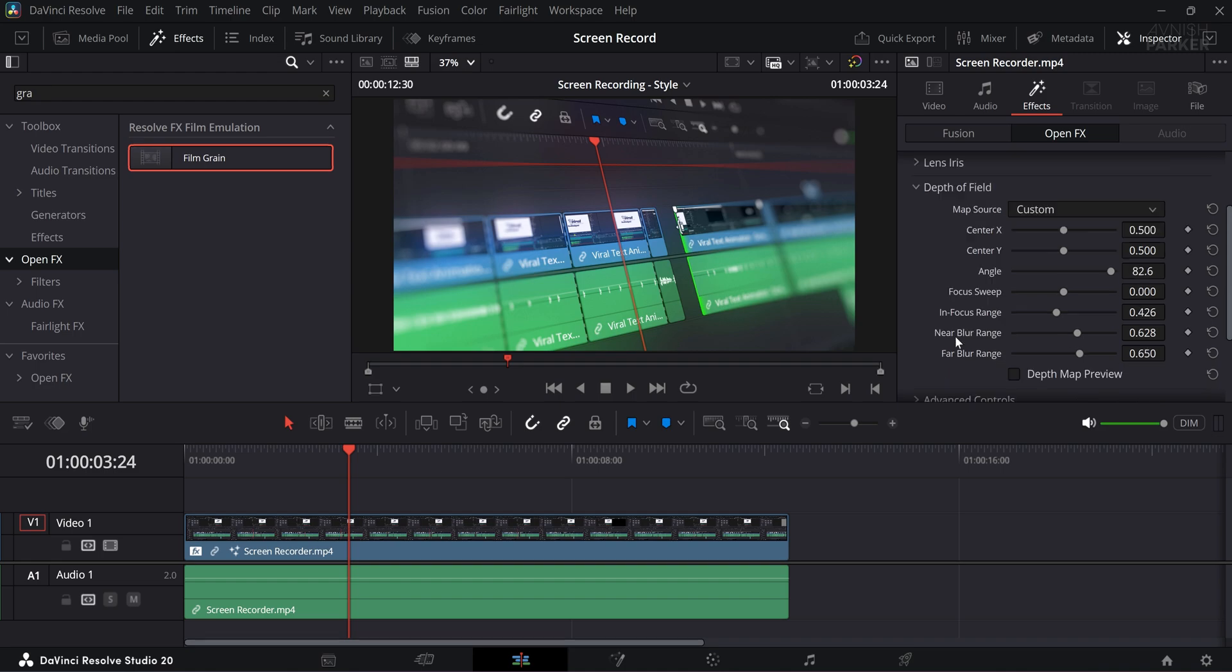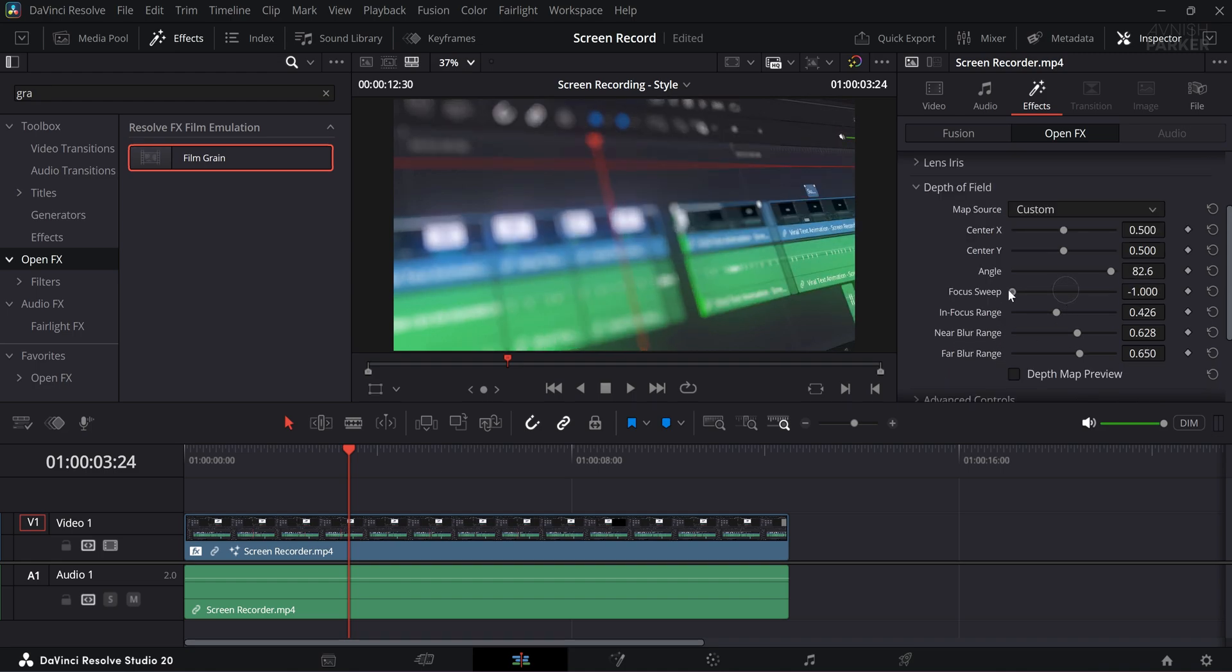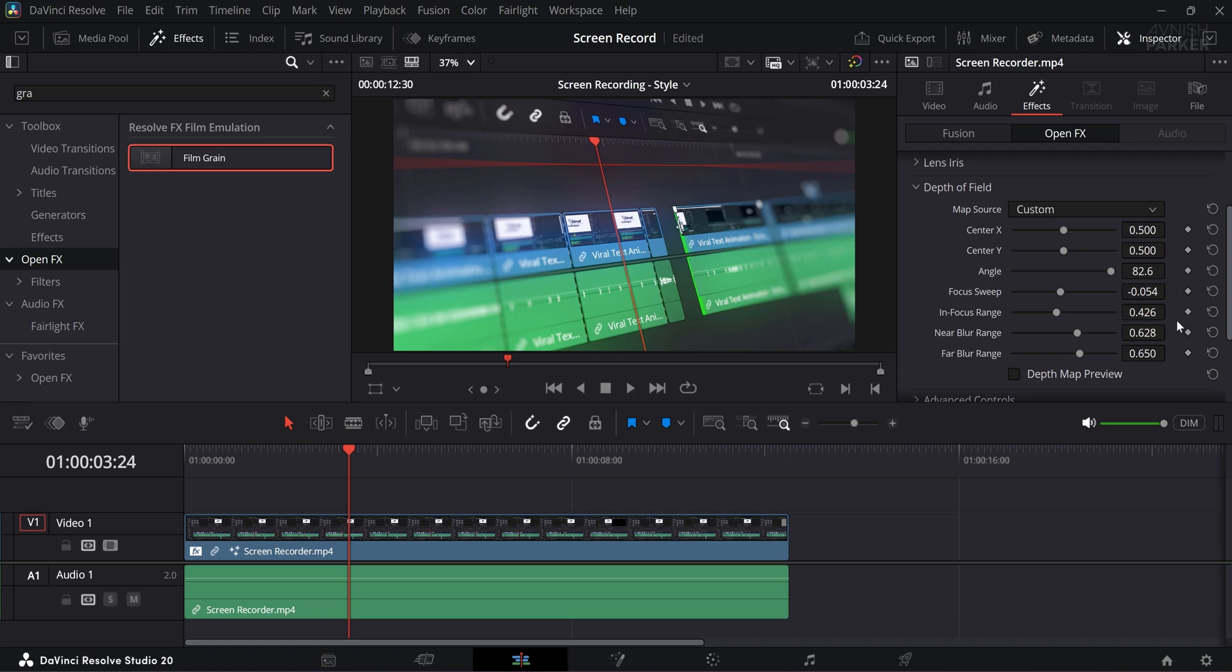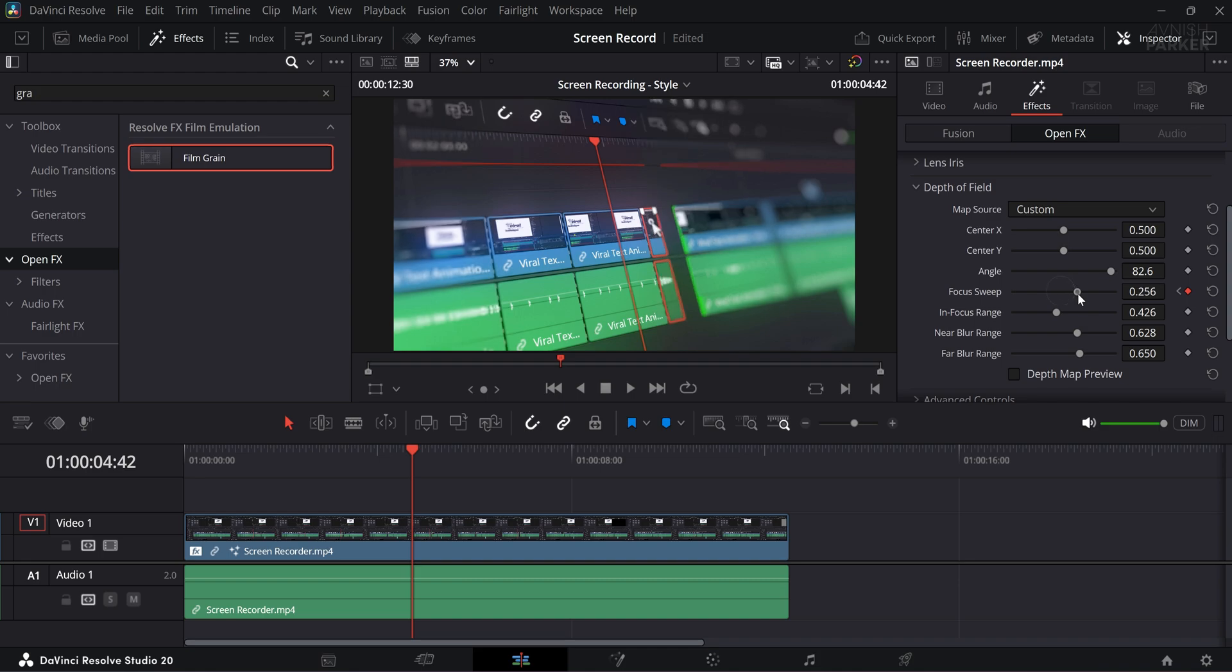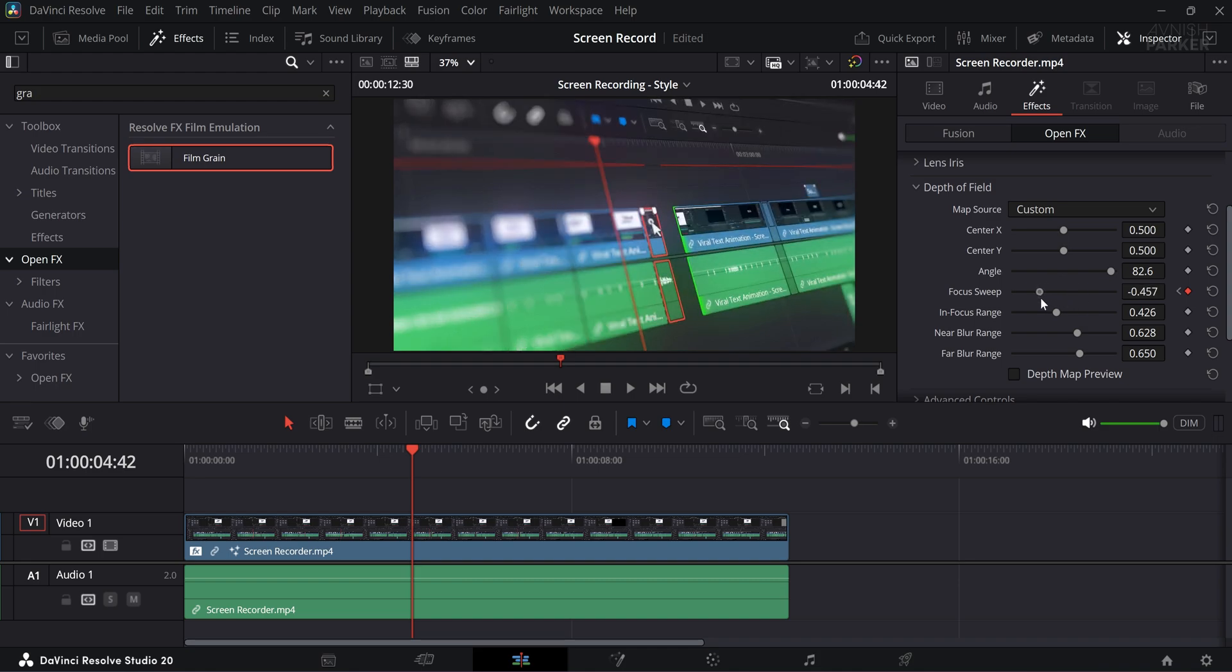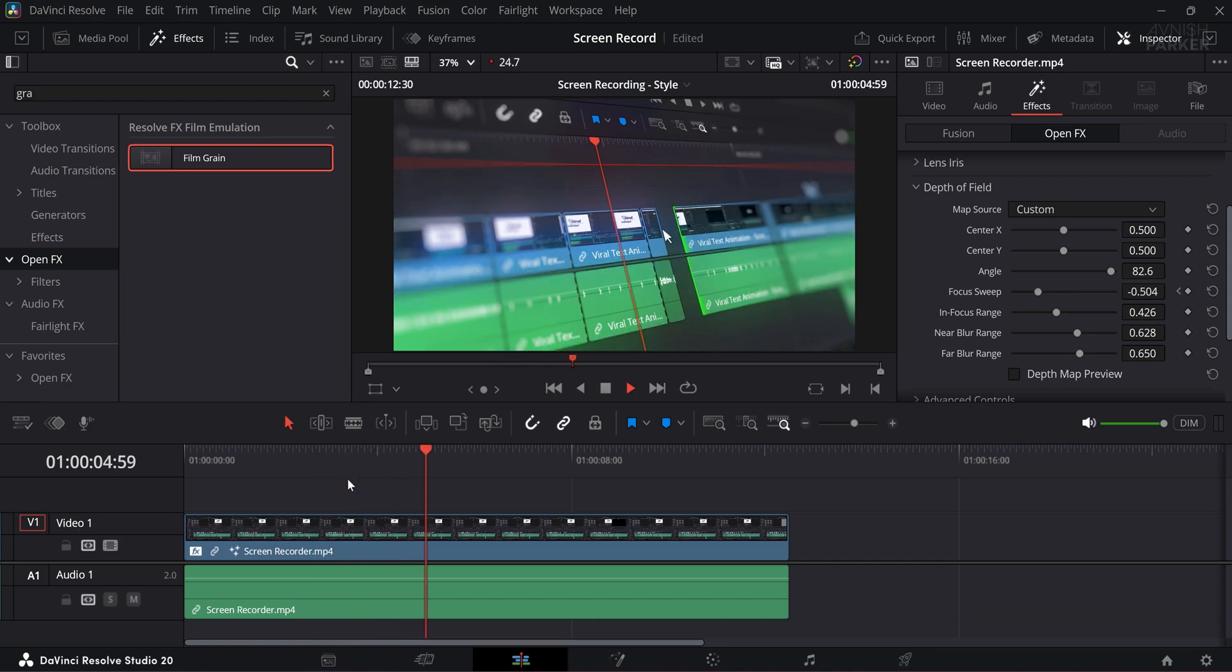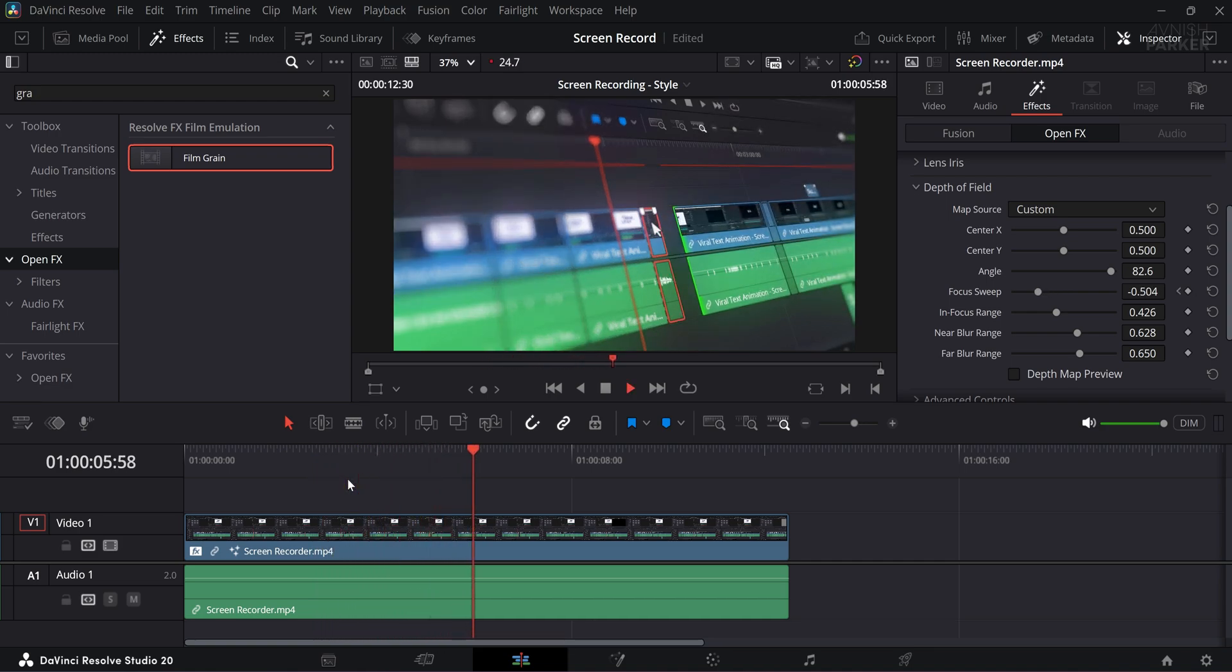Now let's add some animation to the Tilt-Shift Blur to make it more dynamic. We are going to use the Focus Sweep setting for this. First place a keyframe on the Focus Sweep parameter at the current time, then move forward a few seconds in the timeline and change the Focus Sweep value to something different. Now when you play it back, you will see a smooth shift in focus across the frame, creating a visually appealing sweep effect.